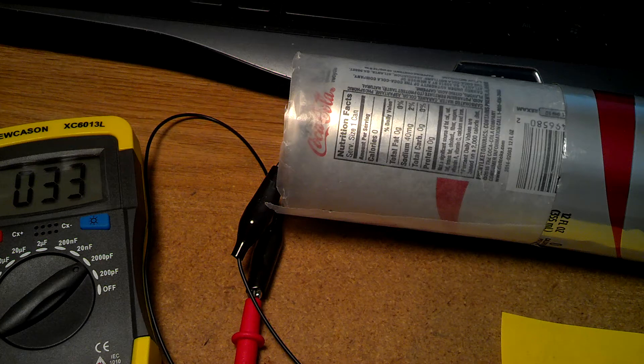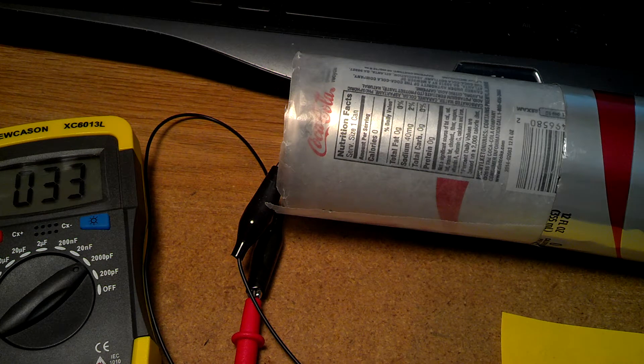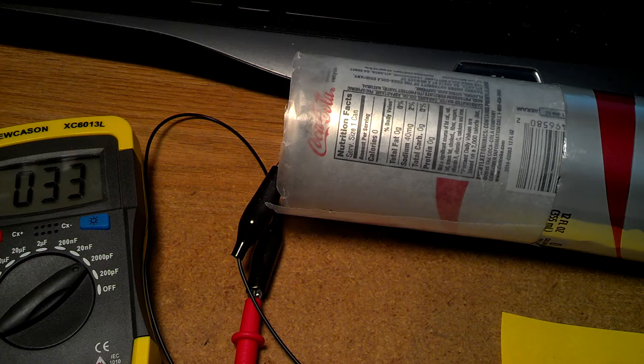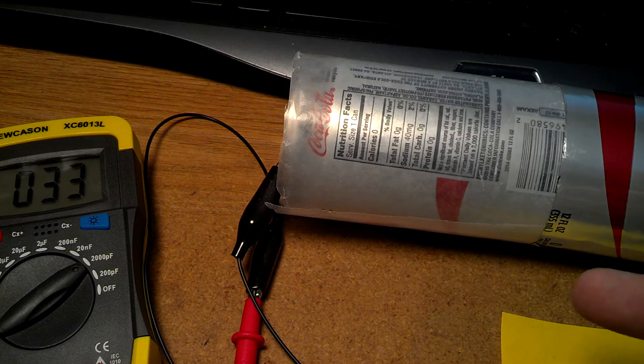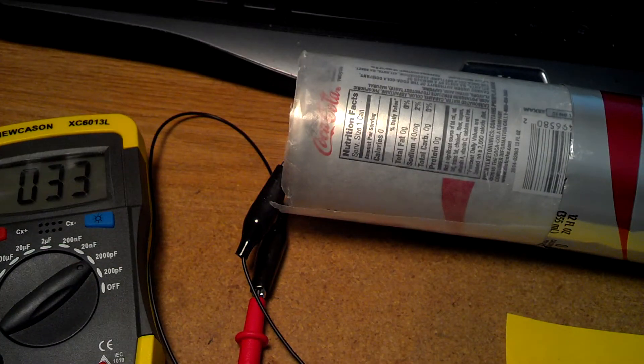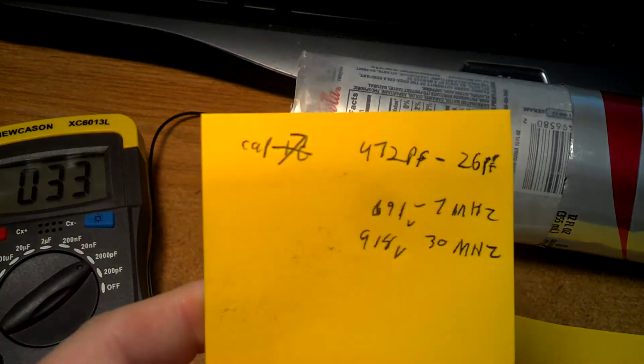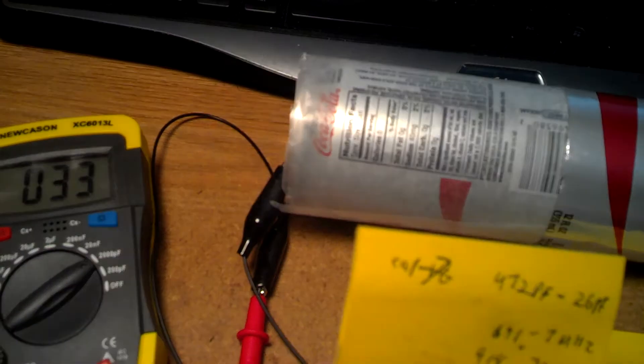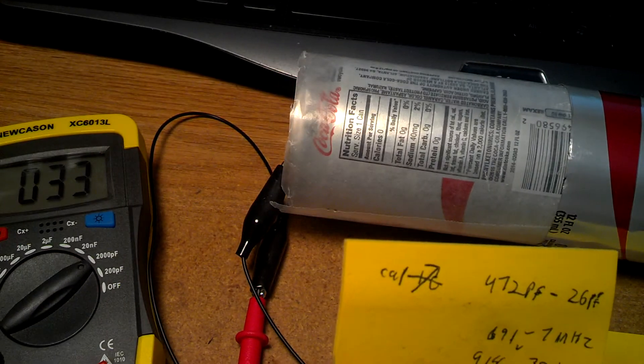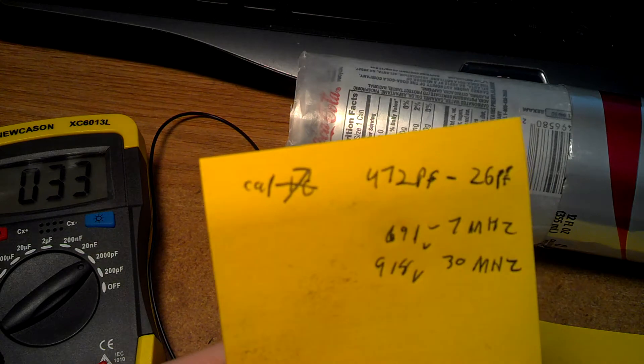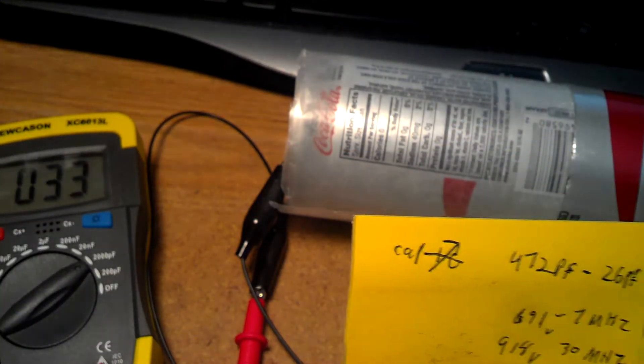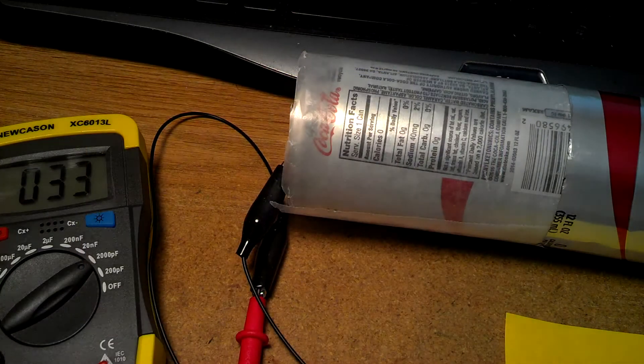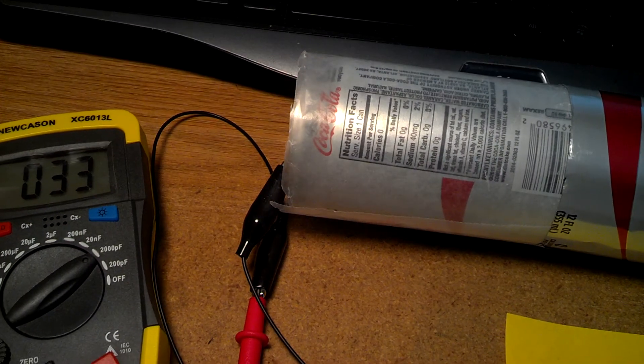This is North Carolina Prepper, so here we are again. I need a variable capacitor for a magnetic loop antenna, so I'm going to make a trombone capacitor. This is just a prototype out of coke cans, or cylinders I should say. I need 26 picofarad to 472 picofarad, which will let me transmit from 7 megahertz to 30 megahertz on the magnetic loop.